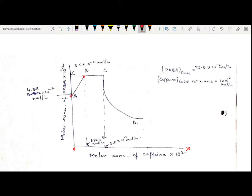Point B basically designates that a saturation point with respect to the complex and drug has been attained — at this point the saturation of drug and complex is reached. The B-to-C curve is a horizontal line. This indicates that the complex continues to form, but as soon as the complex forms, it precipitates out. As I increase the caffeine amount from B to C, complex forms but it is not in soluble form — it precipitates out.